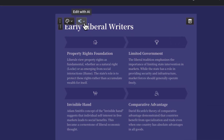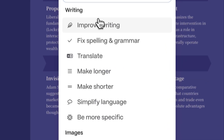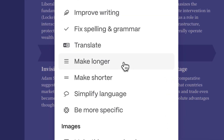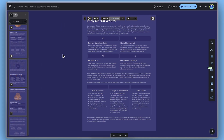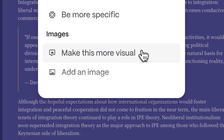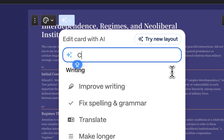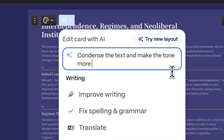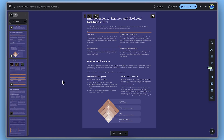For instant changes, use Edit with AI to expand your content or enhance your visuals. Simply describe what you want, and Gamma will take care of the rest.